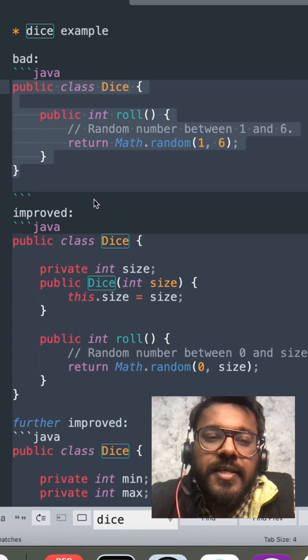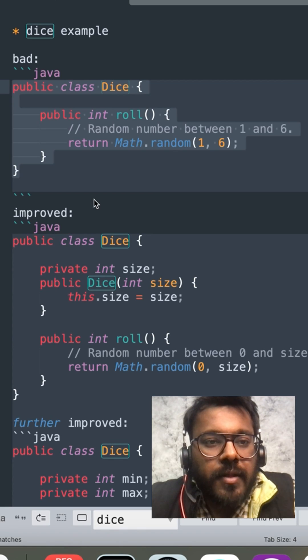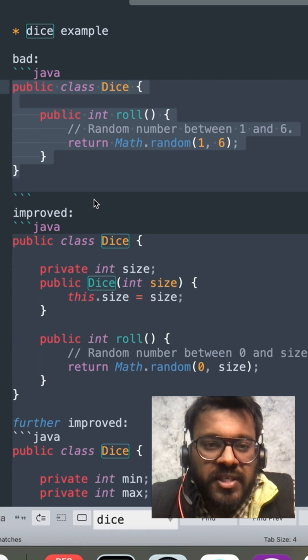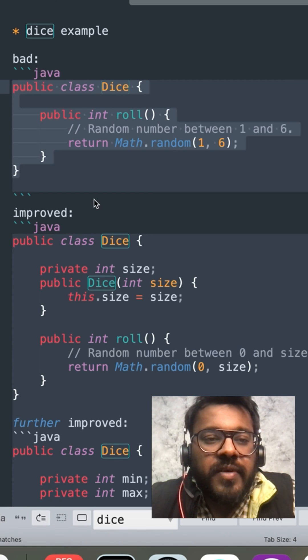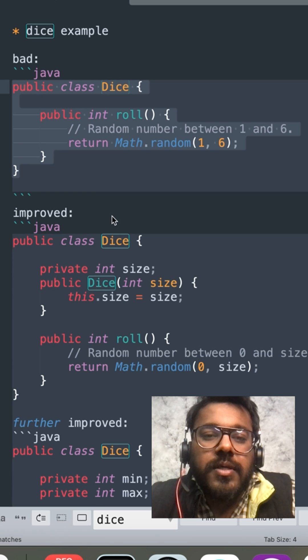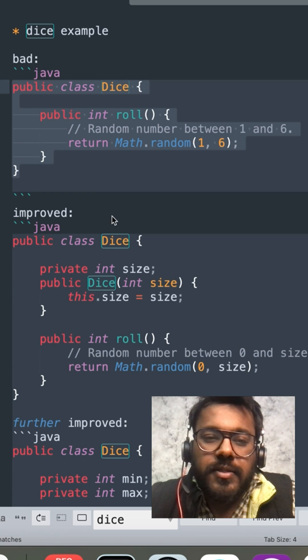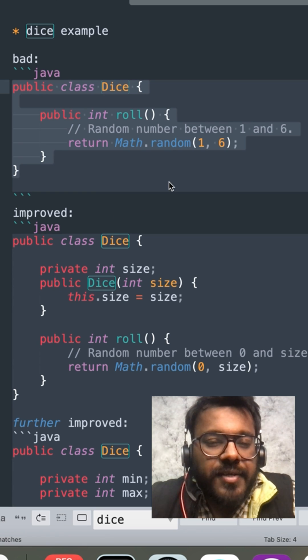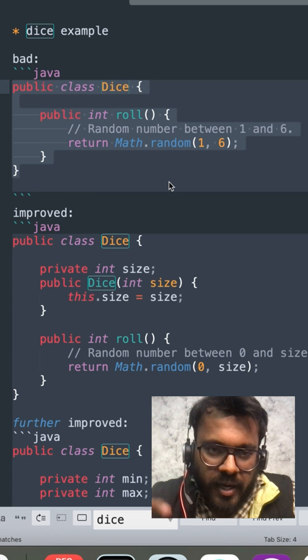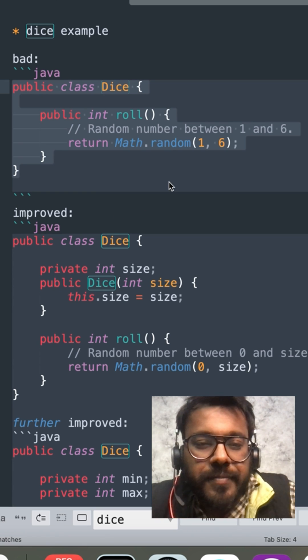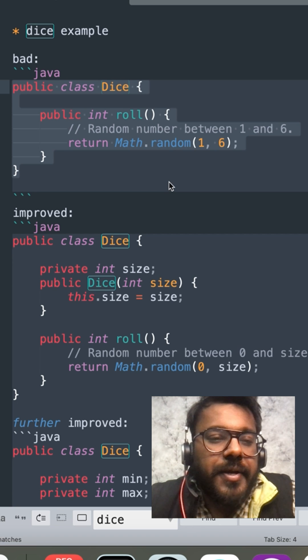A low-level design is to have extensibility and one of the ways to achieve it is by removing the magical numbers or maybe some strings hardcoded in the code. So let's see how it can be done.